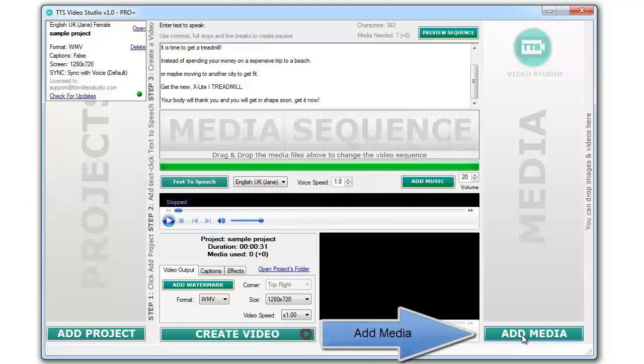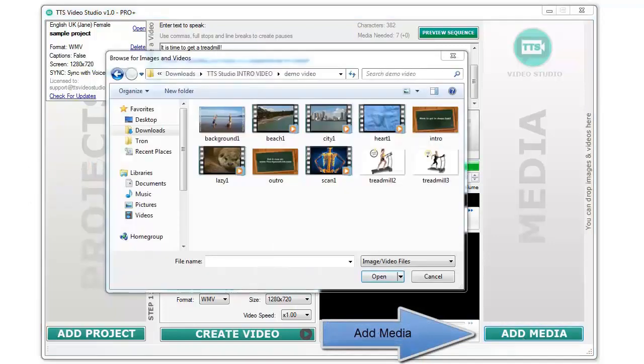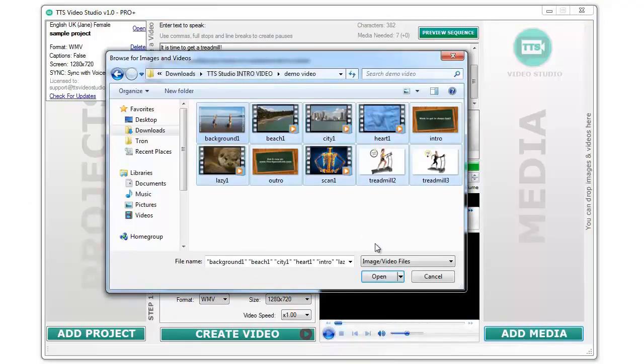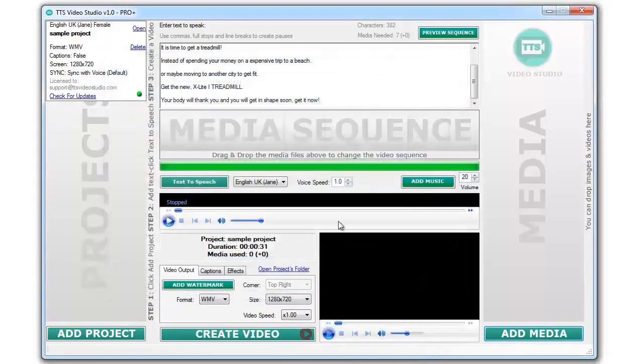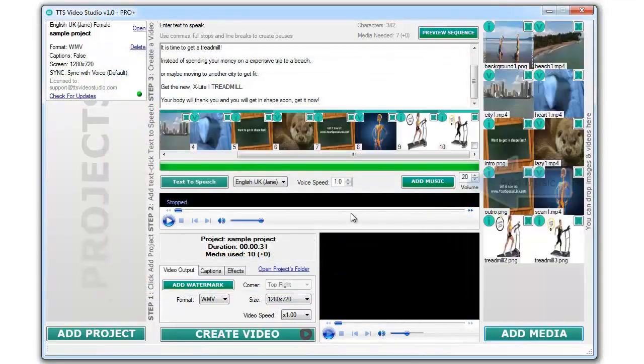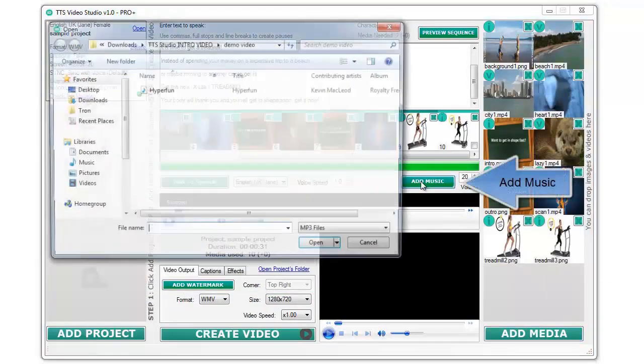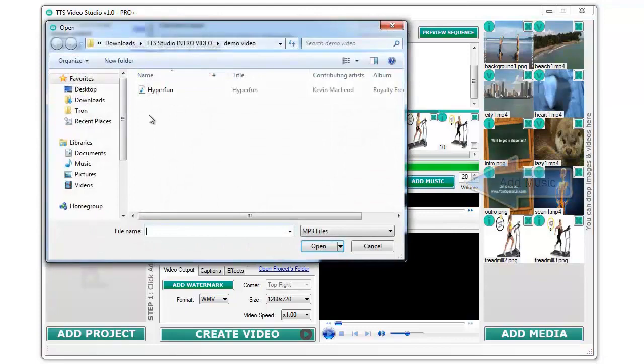Click on the add media button to add some media files. You can add background mp3 music by clicking on the add music button.